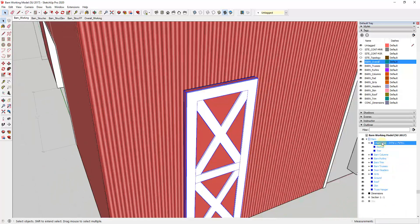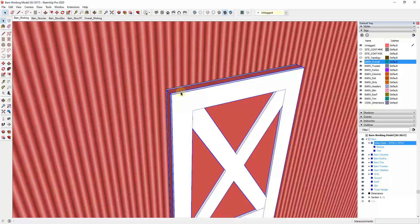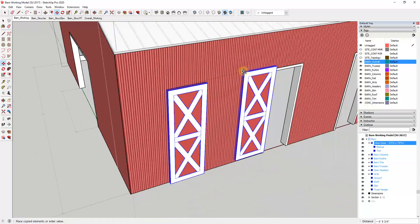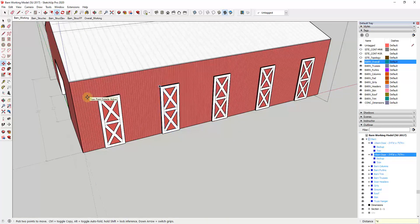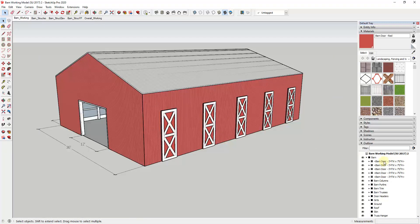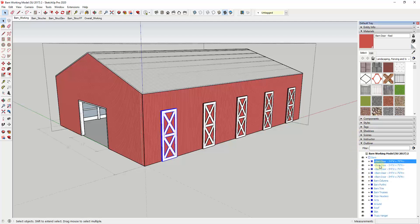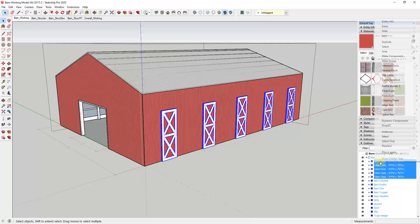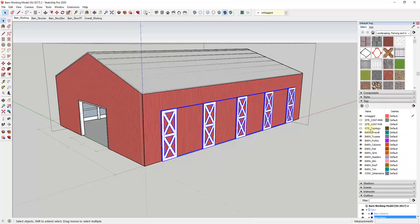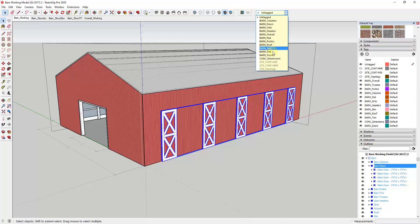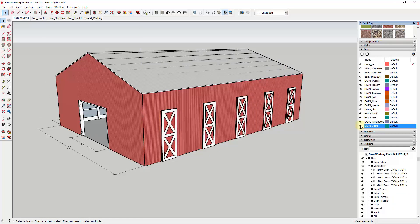I want to take this barn door, which we created as a component, and make some copies. I'll use the move tool in copy mode — tap the M key, click on this corner, tap the Control key to enter copy mode, create a copy right here, then type times four and hit Enter. We need to stay organized so we can turn these doors on and off. I'll go into my Outliner, take all five doors, right-click, make them a group, and call it barn doors. Then in Tags I'll add a tag labeled barn_doors and assign this group to that tag.